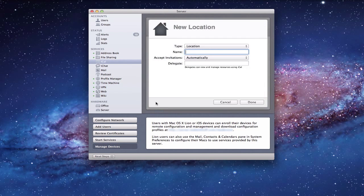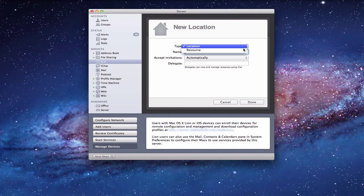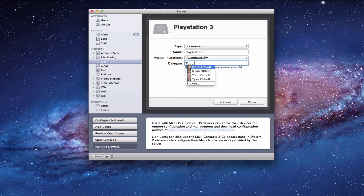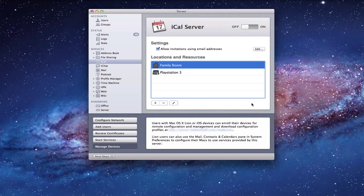Let's add something else that causes conflict in my home — a resource: the PlayStation 3. Everybody wants to play it, there are fights over who gets to play and when, so I might want to use my calendar program to help manage that. I'm going to put PlayStation 3 in here, leave it as automatically, and put myself as the delegate. Now I've got those two things — Family Room and PlayStation 3 — ready to use in my calendaring program.